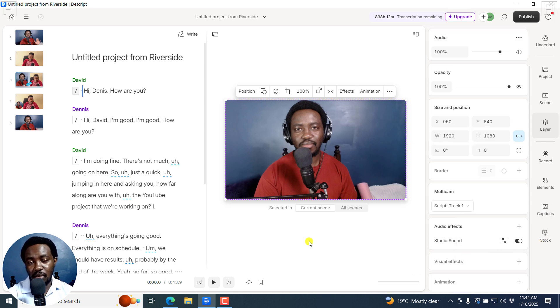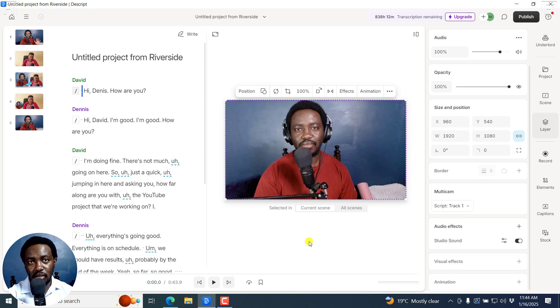That's how you can easily blur the speaker background to your videos using Descript. I hope this video is of value to you. Thanks for watching.